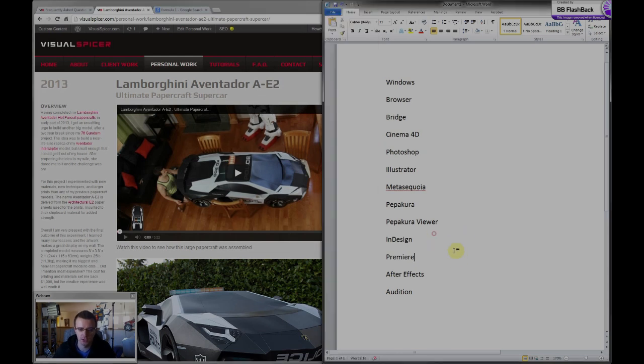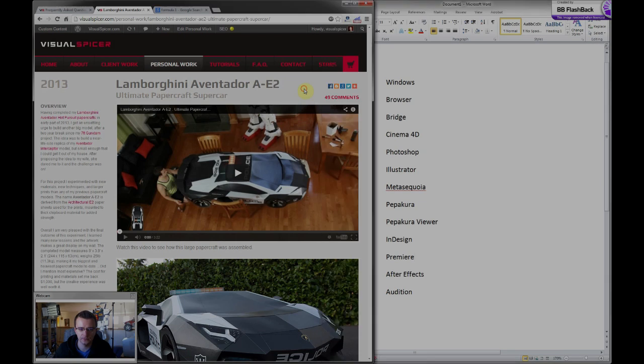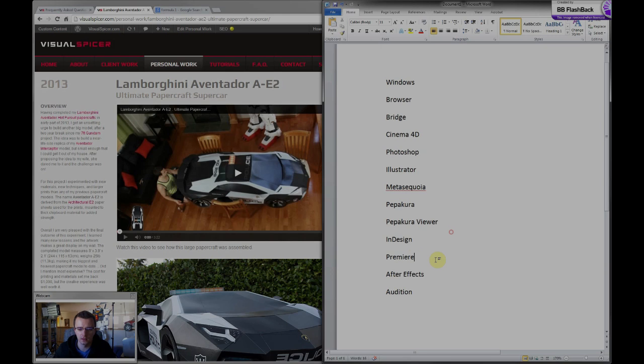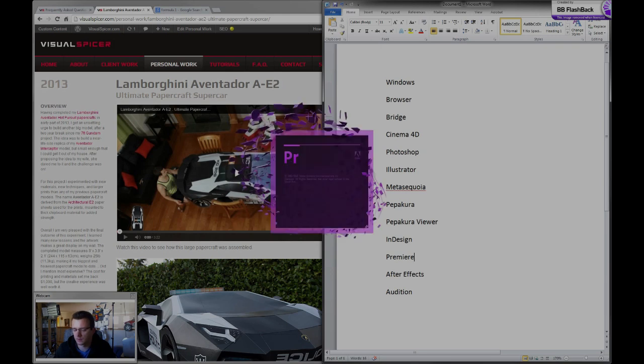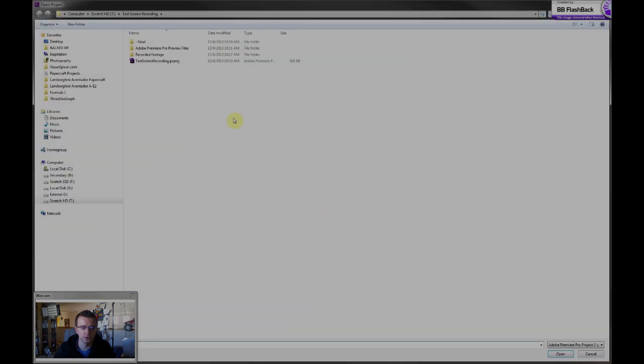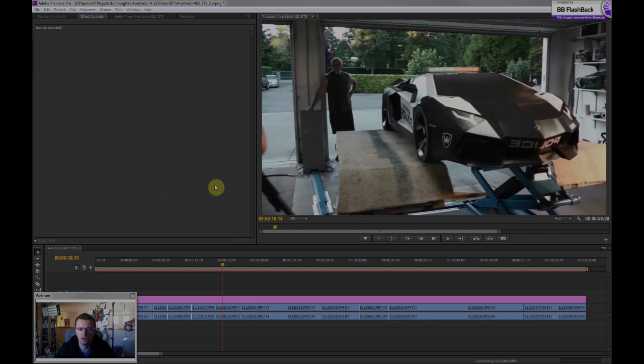Generally, I'll create time-lapse footage with my camera. I'll capture still photographs and then I use Adobe Premiere. I use Adobe Premiere for just general video editing.